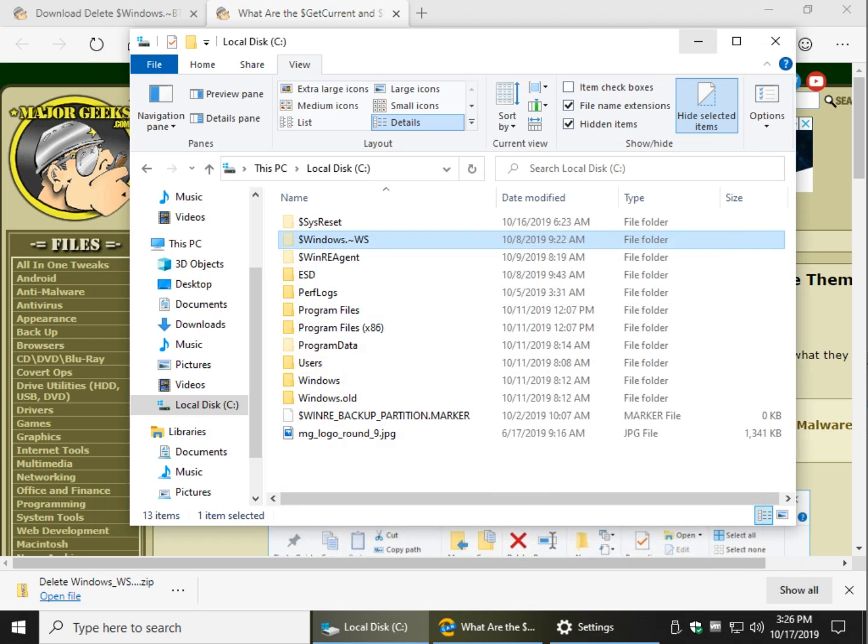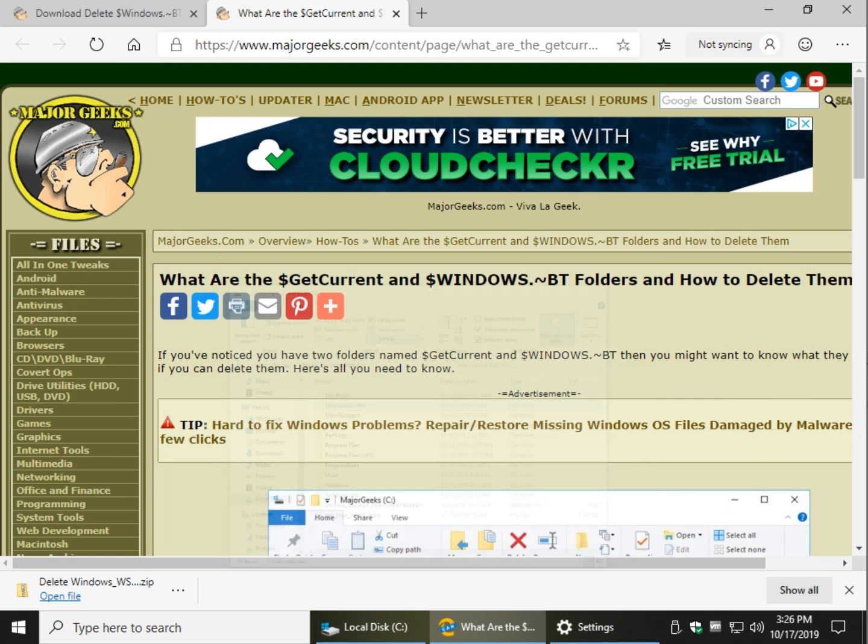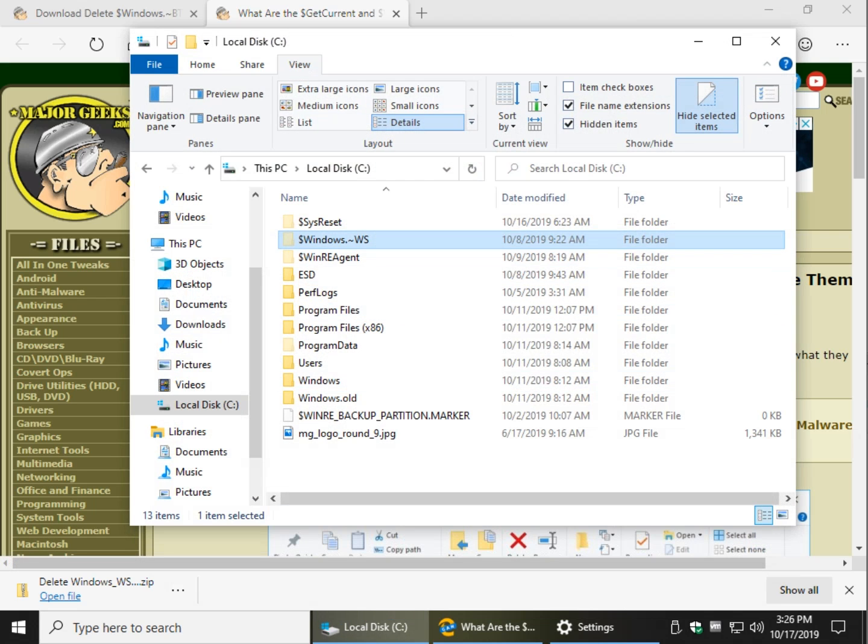These folders will usually appear after an upgrade or possibly after a feature update, which is the larger updates you see a couple times a year. So what I can tell you is that yes, you can just come over here and right-click and delete.